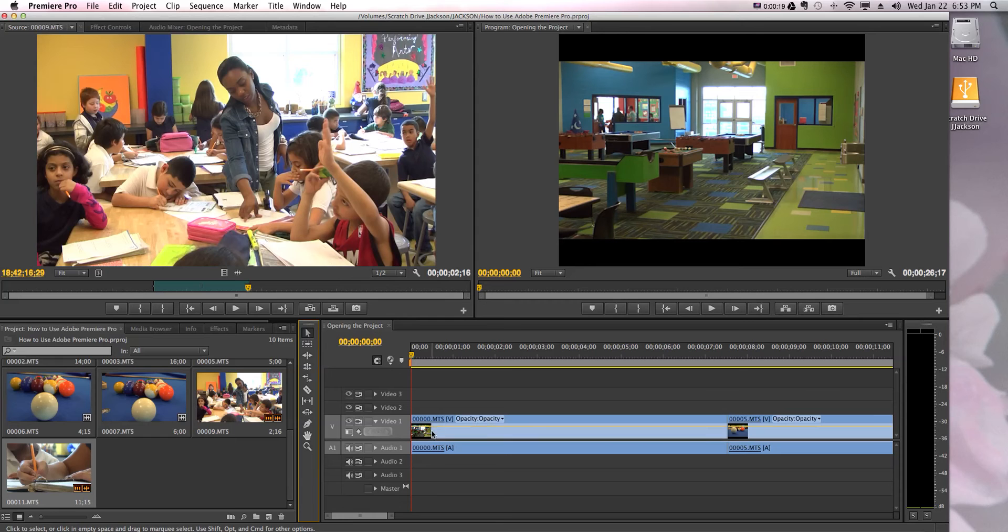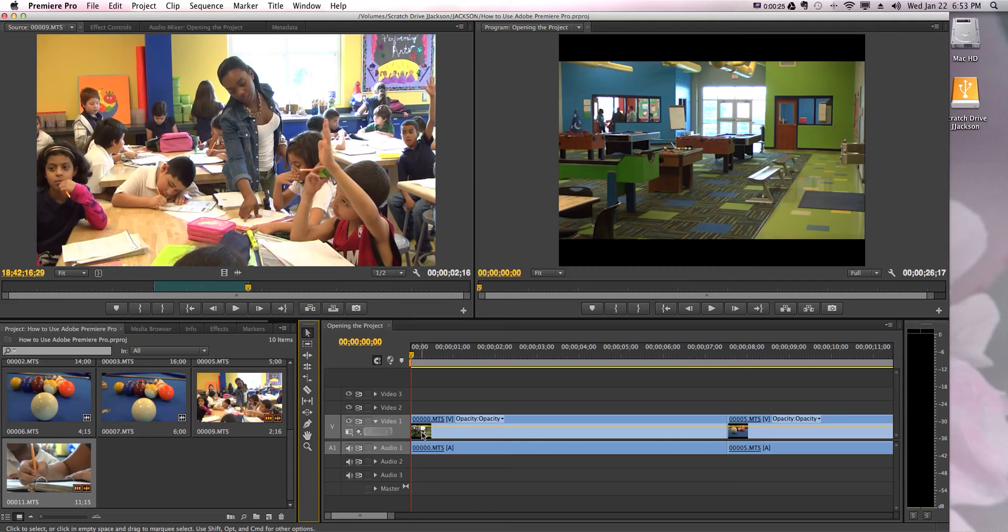It defaults to showing you a tiny little thumbnail right here of what video clip you have on your timeline. You can actually change that.